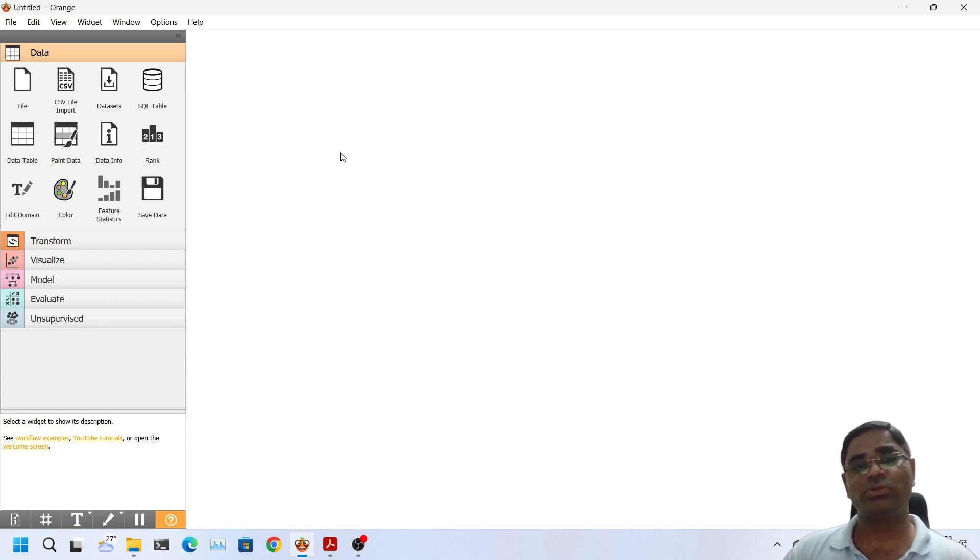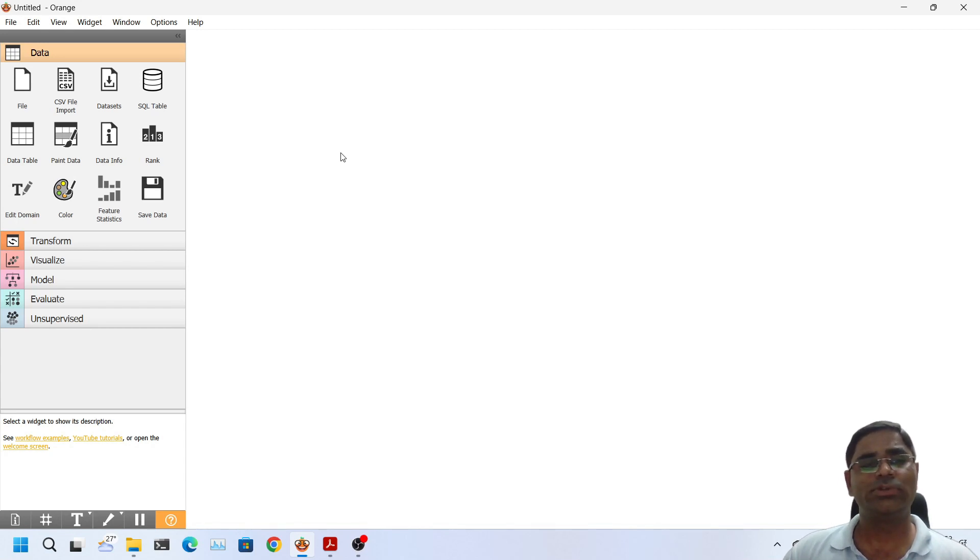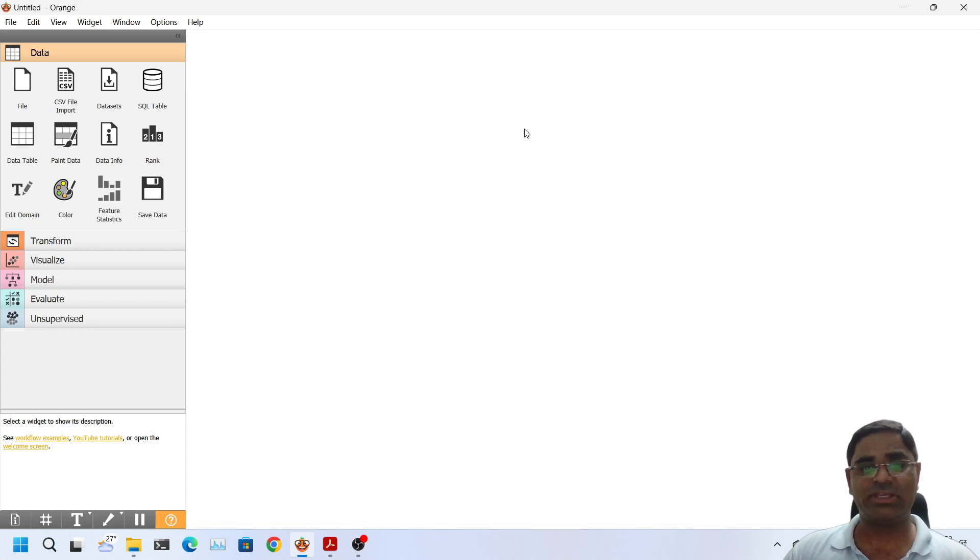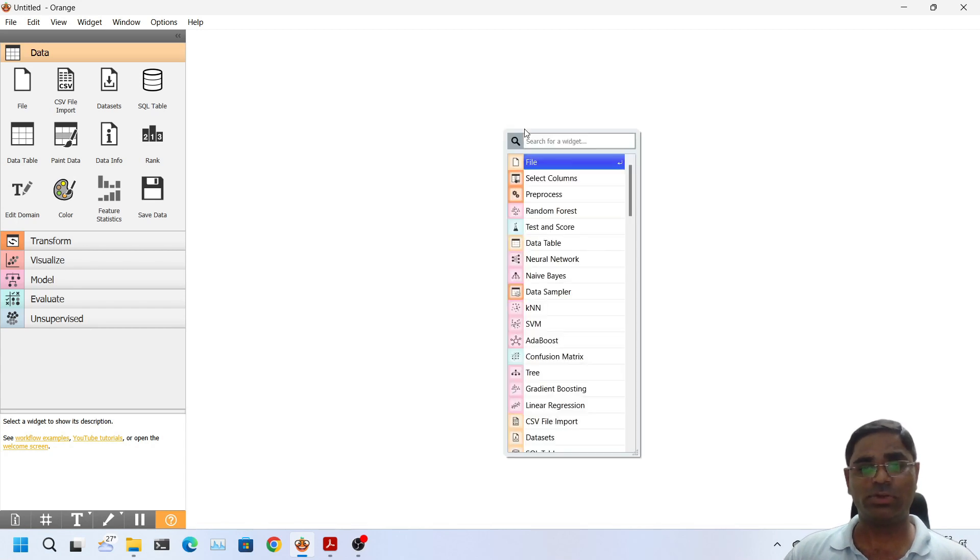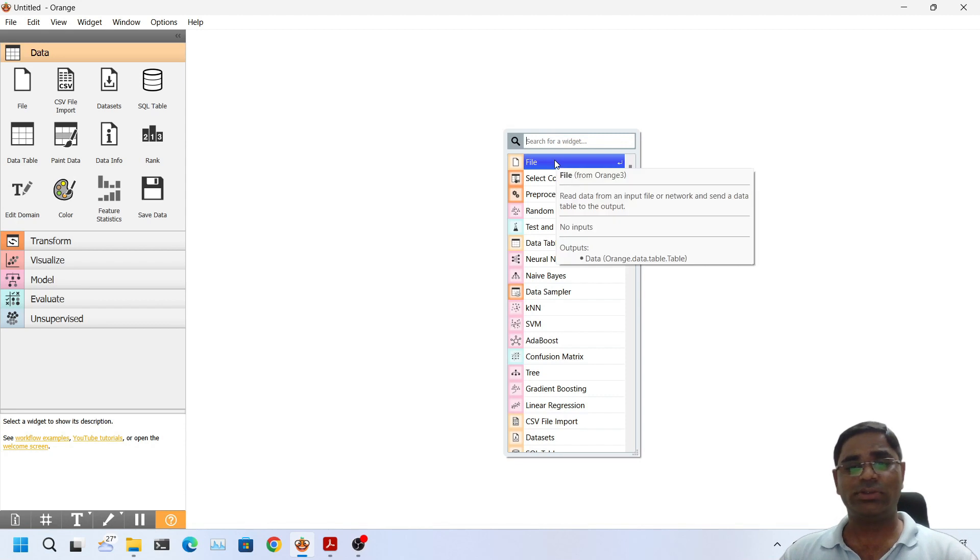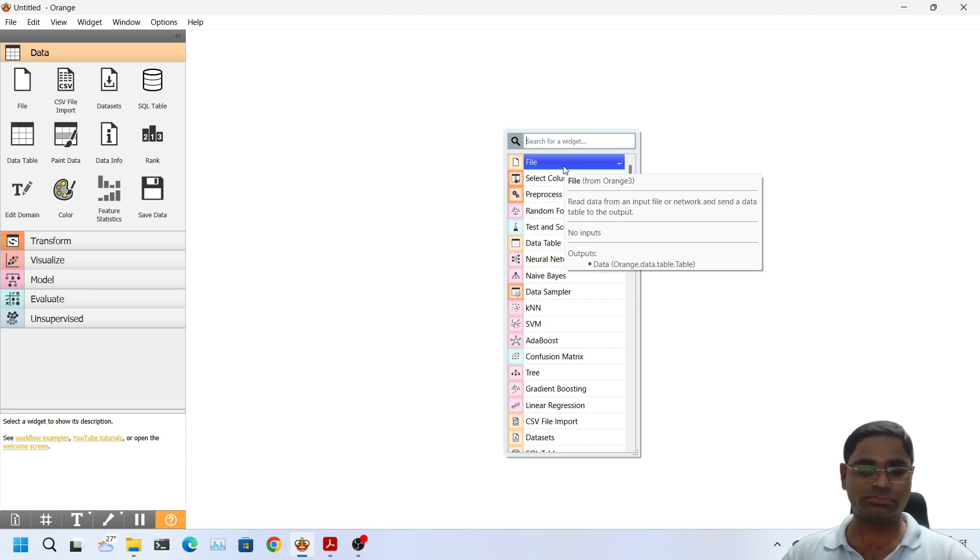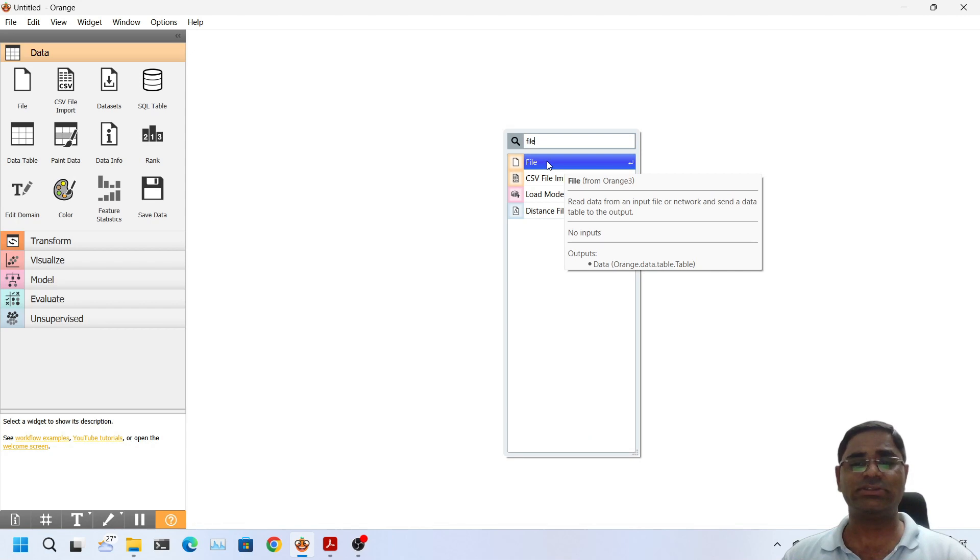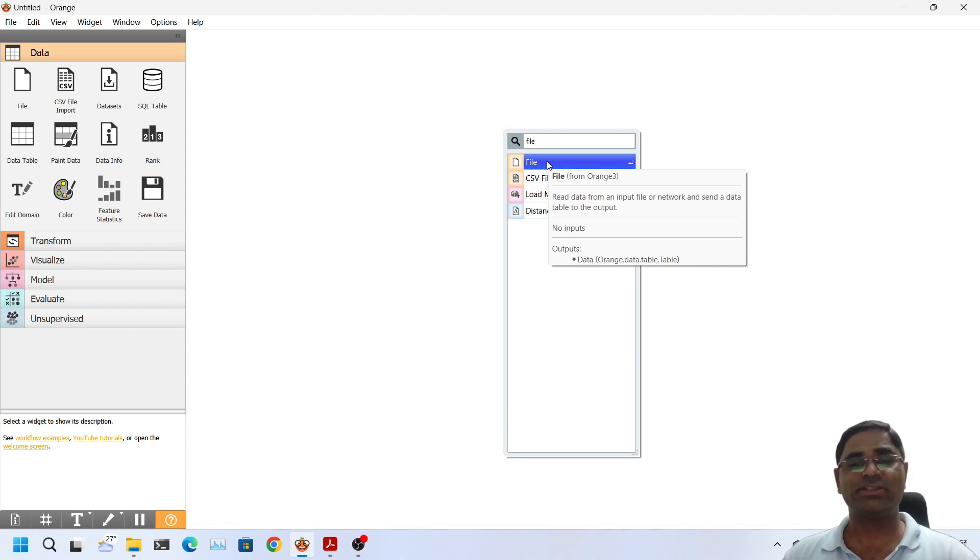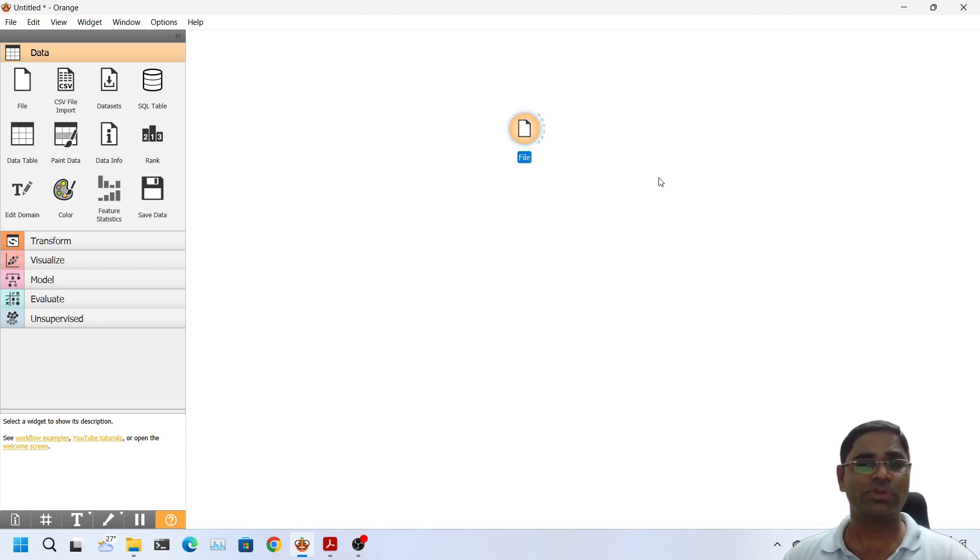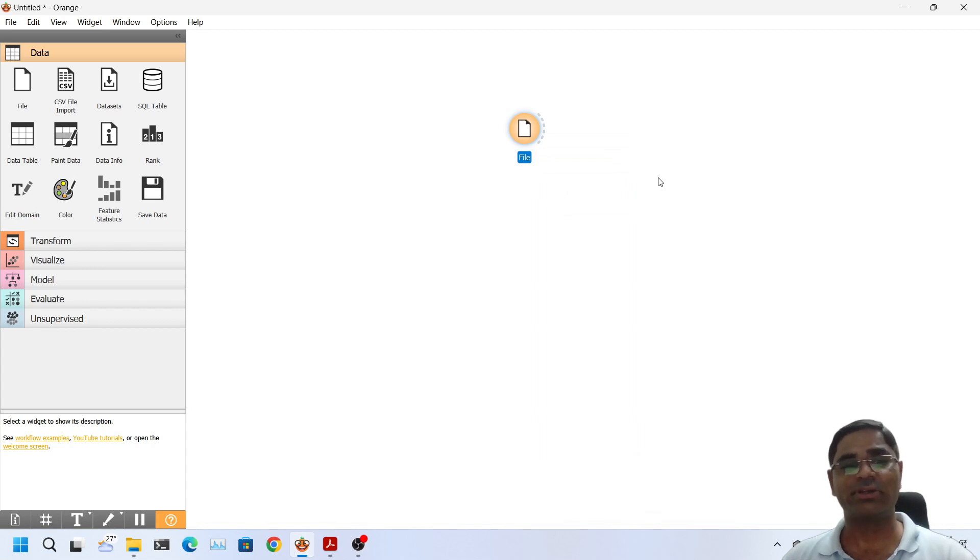We will learn about these widgets as and when we use them in our project. To load a widget into the active workspace area we can do it by many ways. For example we can either right click on the workspace area and choose which widget we want to use. For example I want to use file, I will just select the file from the right click drop down menu and it will be loaded in the active workspace area.